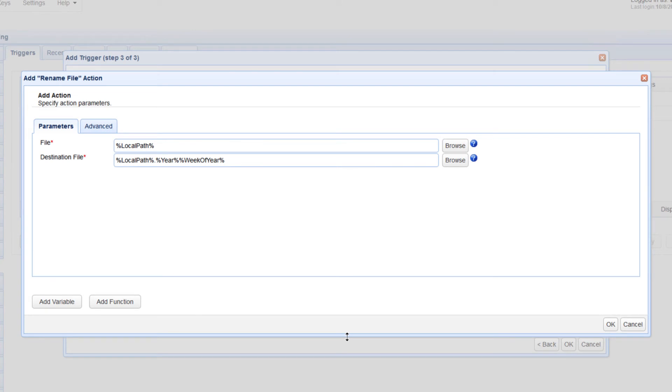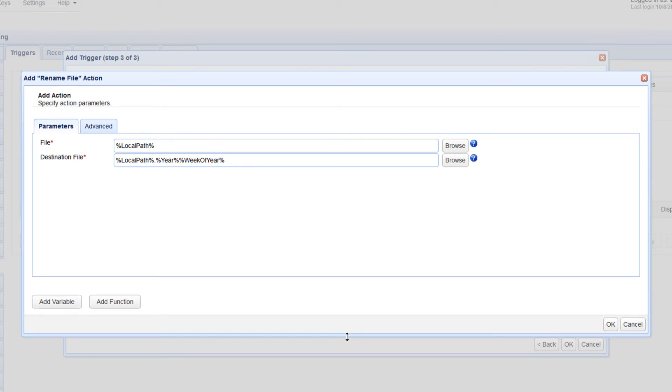There are several other variables in there which you can use and append to your file name. Just click the Add Variable button. You can even use several functions to customize your file name even further. Just click the Add Function button to choose from a collection of built-in functions.